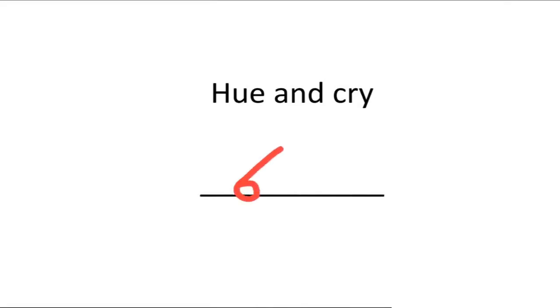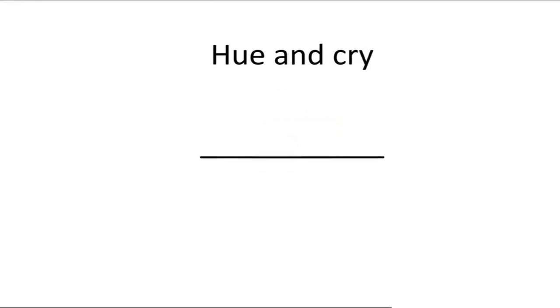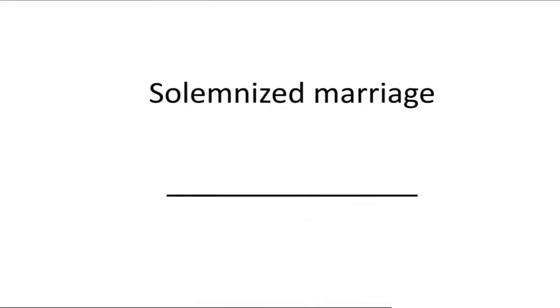Hue and cry. We should not change our strokes frequently unless we have a better stroke. Solemnized marriage.